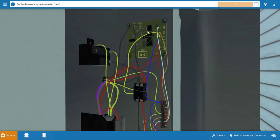This is the defrost board right here at the top, and it has multiple functions within it. It has a timer mechanism that will attempt to send the heat pump into defrost approximately every 90 minutes. This will only occur if the defrost thermostat is closed, sensing the presence of frost on the coil.